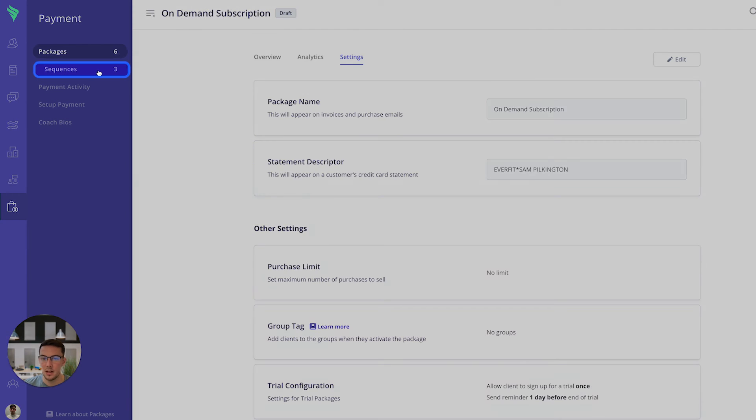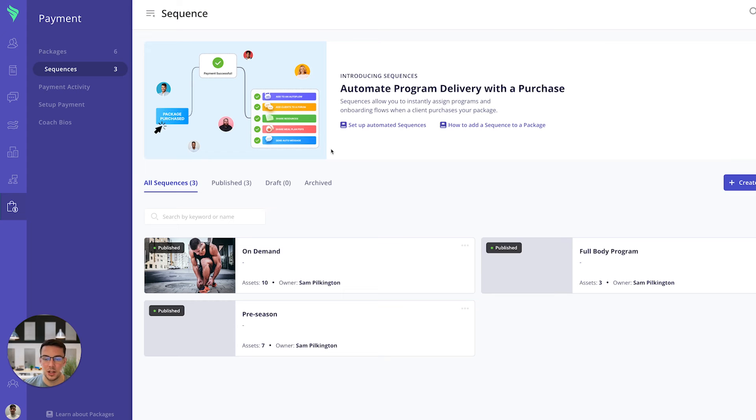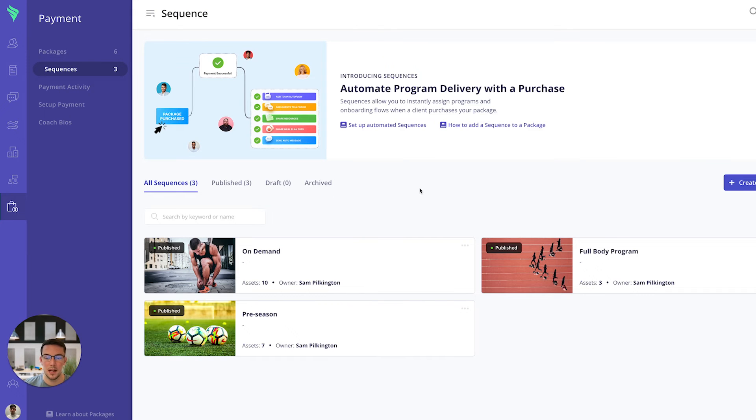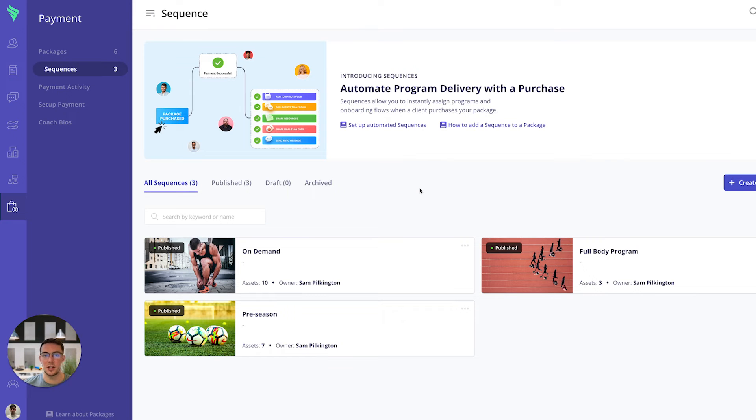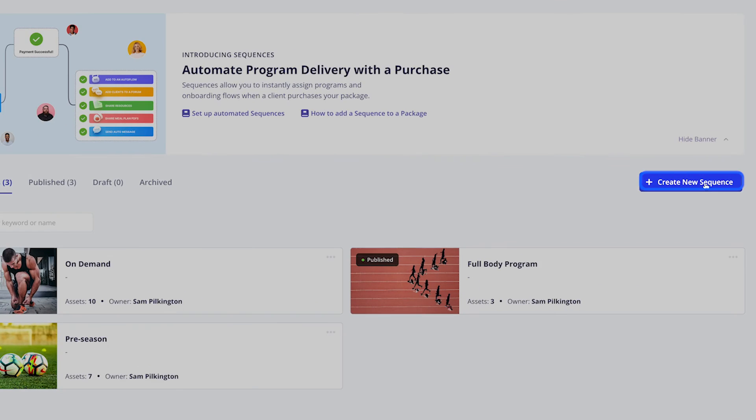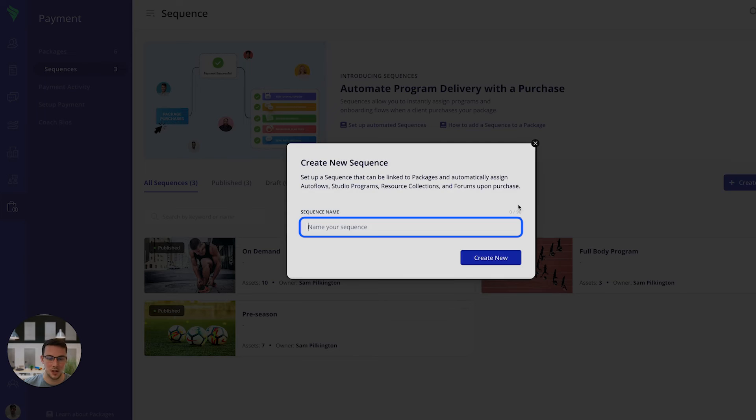The second component to the packages is the sequences. This is where you can determine what your clients will receive from the moment they purchase a specific package. So you can essentially build up different journeys that clients can go through once they purchase something.